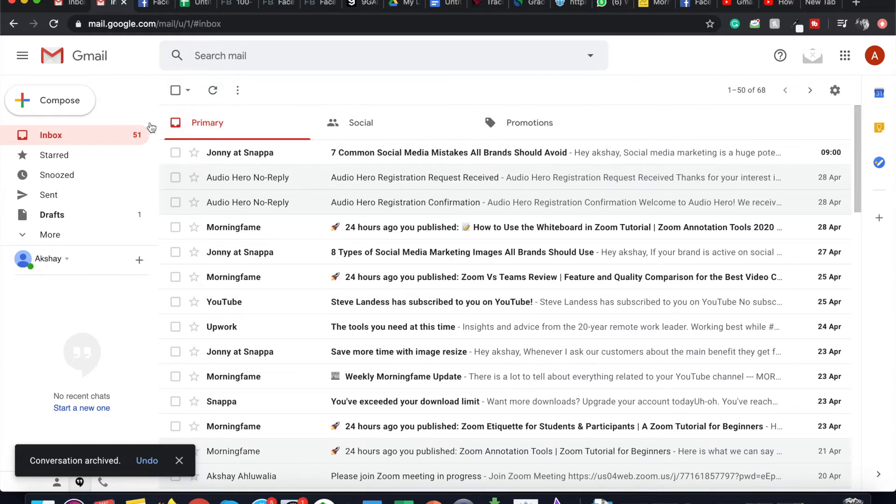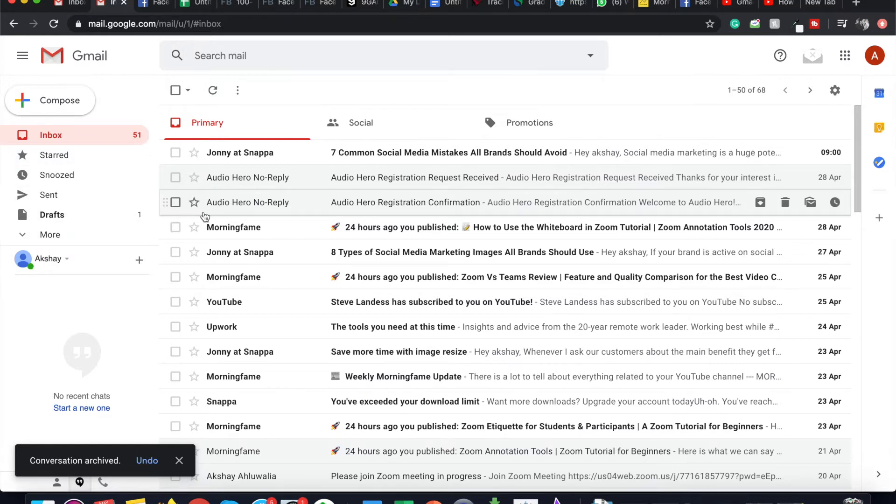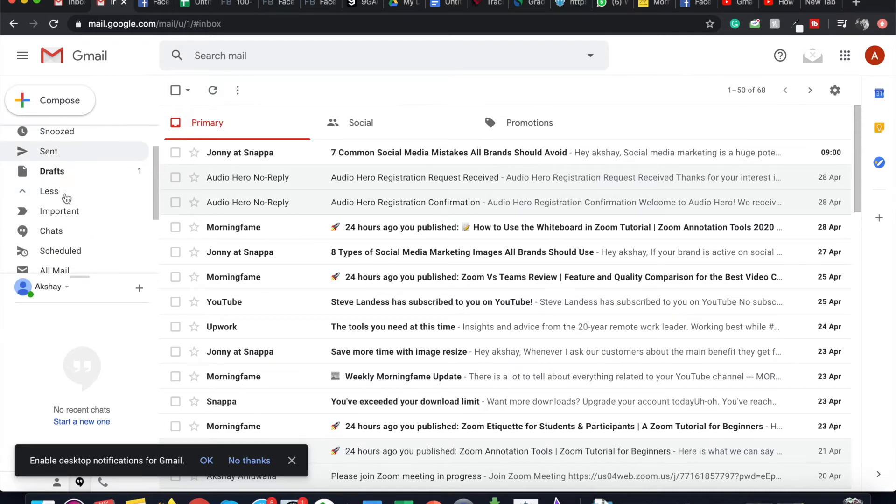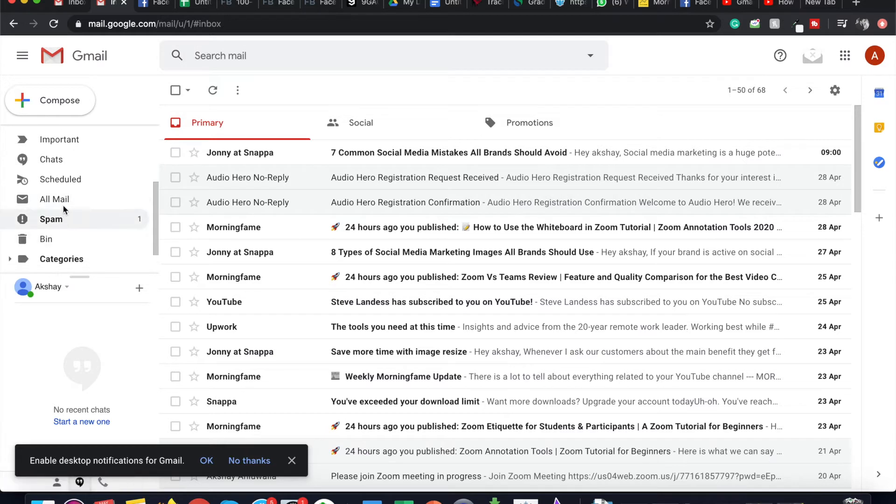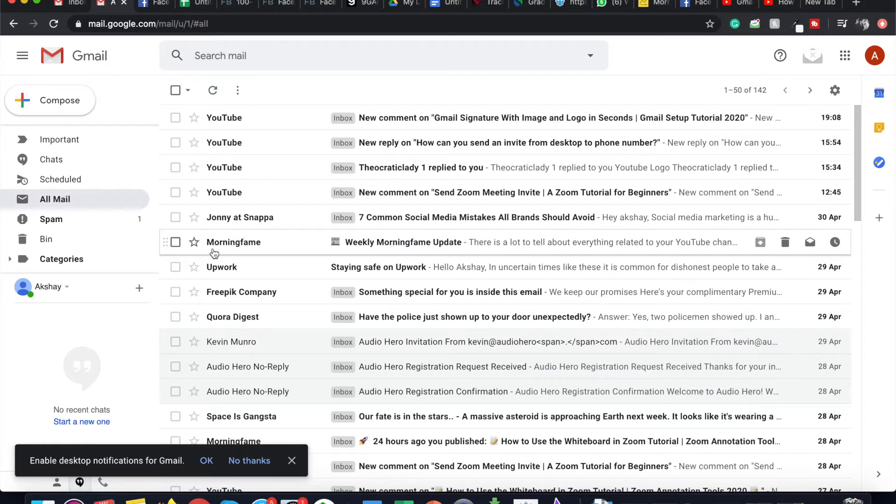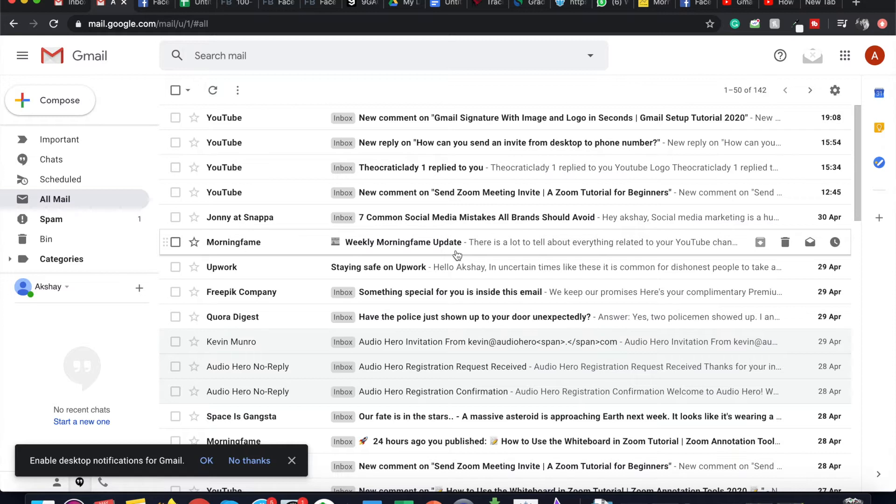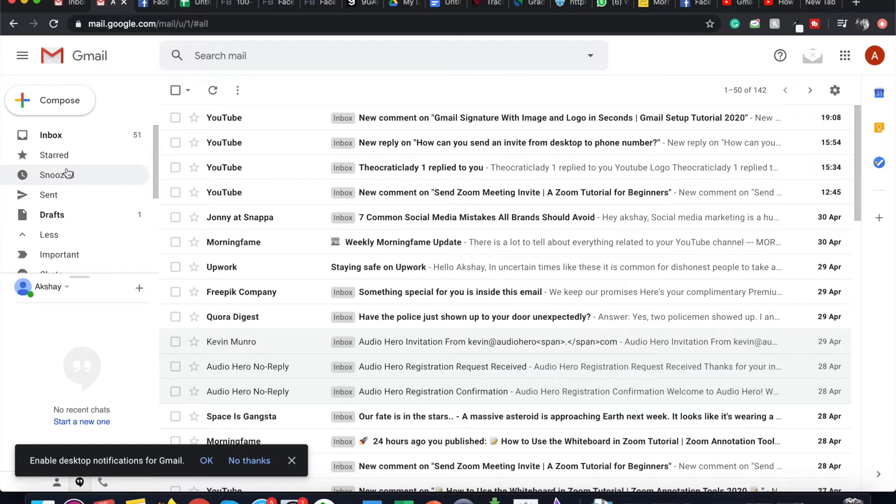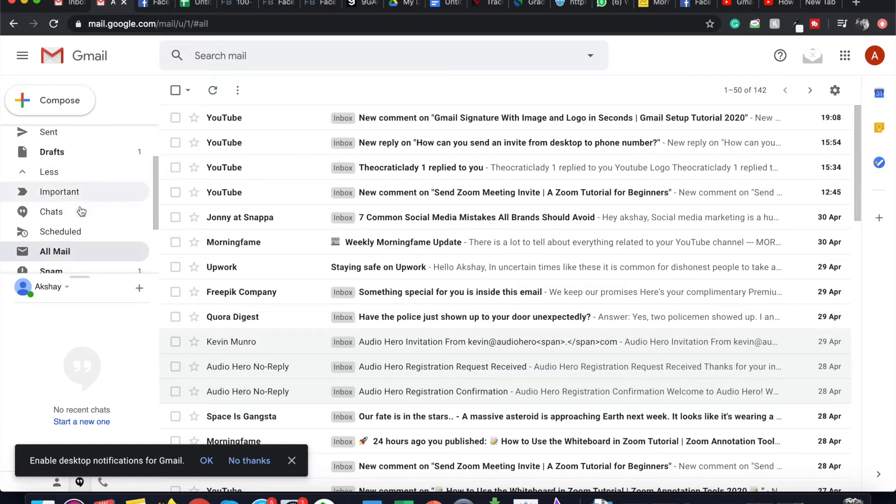So all emails go to a folder known as All Mail, which you can find on the left-hand side. If you click on More and you scroll down, you can see a folder named All Mail. And if you click on it, you can see that the email by Morningfame is here and the subject line is Weekly Morningfame Update. This is essentially also the archive folder, and whatever mail you archive will be stored in this folder. This is where all of your archived emails will go, and this is what you can also essentially call the archive folder.